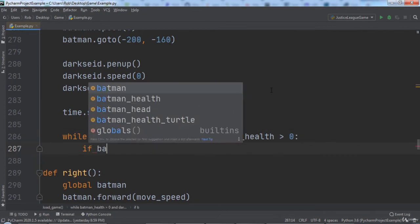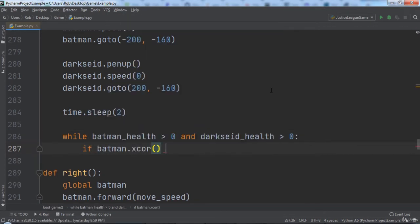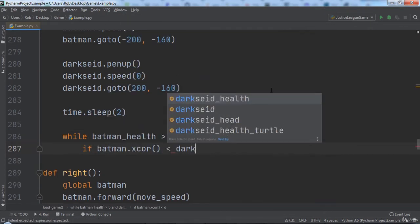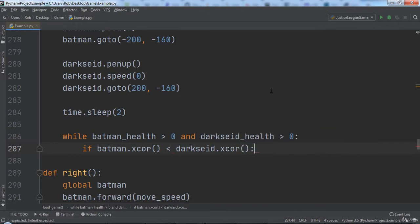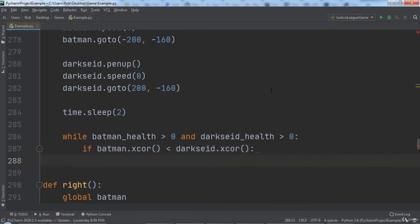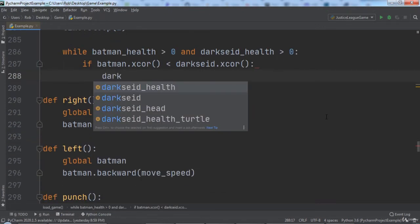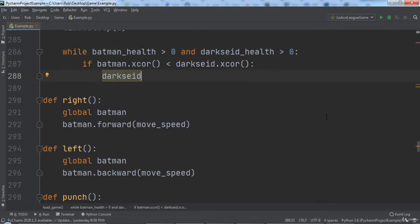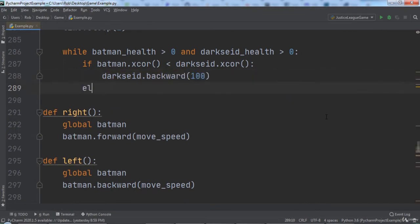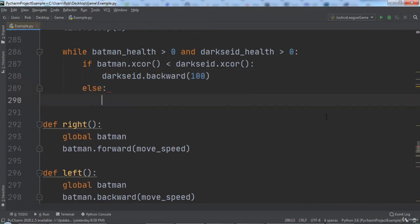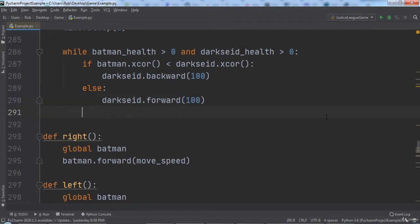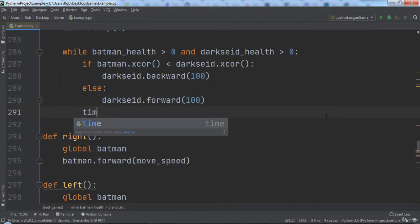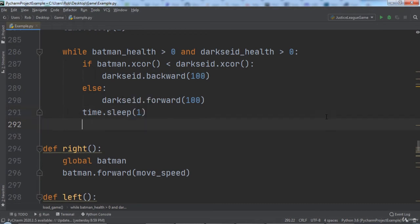Inside of the while loop, we will use an if statement to check if Batman's x position is less than DarkSide's x position. If so, we want to move DarkSide to the left, so we will call DarkSide.backward and pass in 100. Else, we will move DarkSide right by calling DarkSide.forward and passing in 100. Outside of the if health statement, we will call time.sleep and pass in 1, so that the code waits for 1 second before continuing the run.